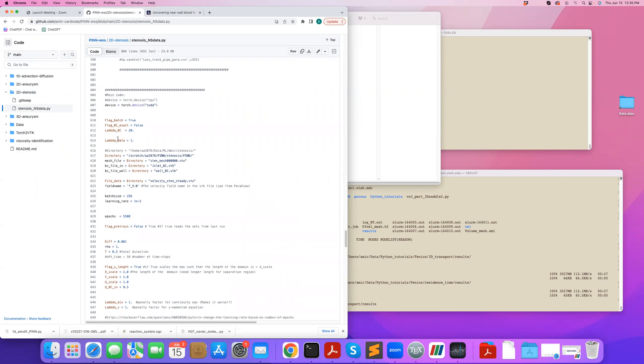We can define here the different lambda coefficients, which are the weights for weighting the boundary condition loss and data loss into the total loss. We define our directories, the mesh file, the walls, the VTK files that contain the boundary nodes, whether that's inlet or wall.